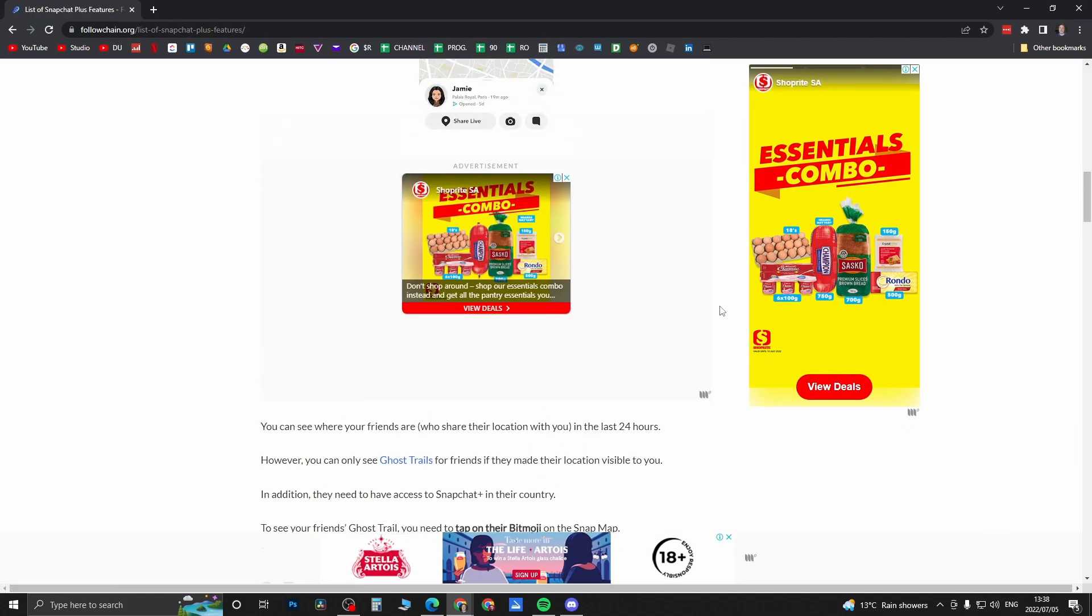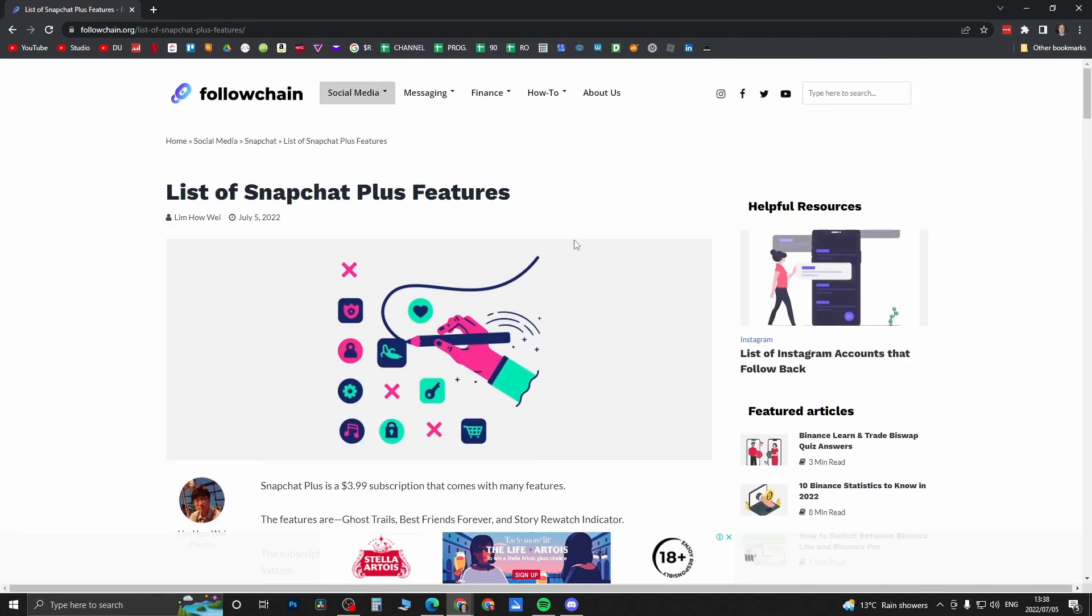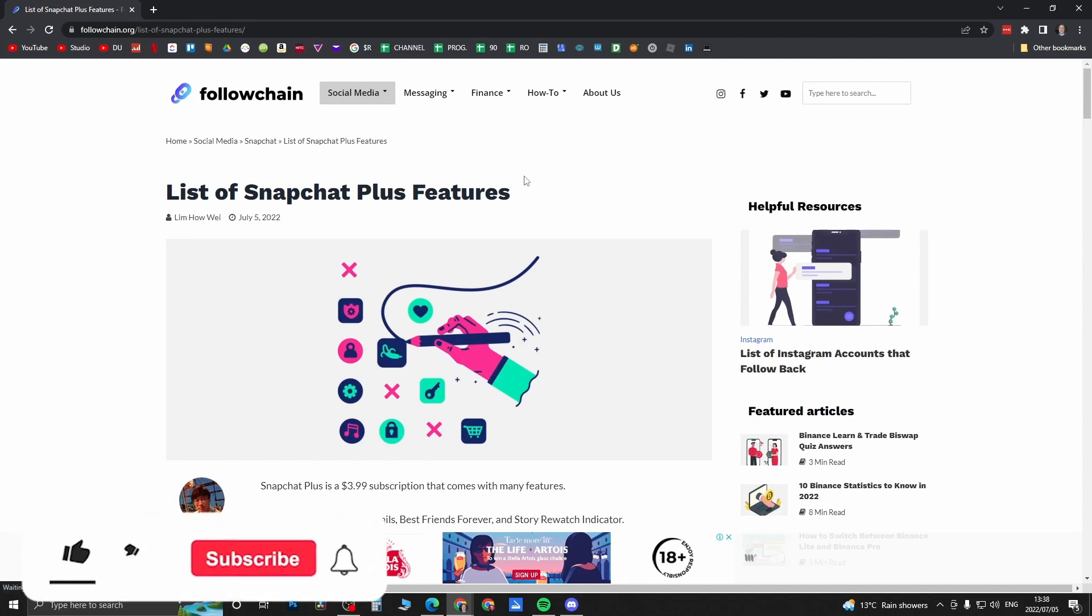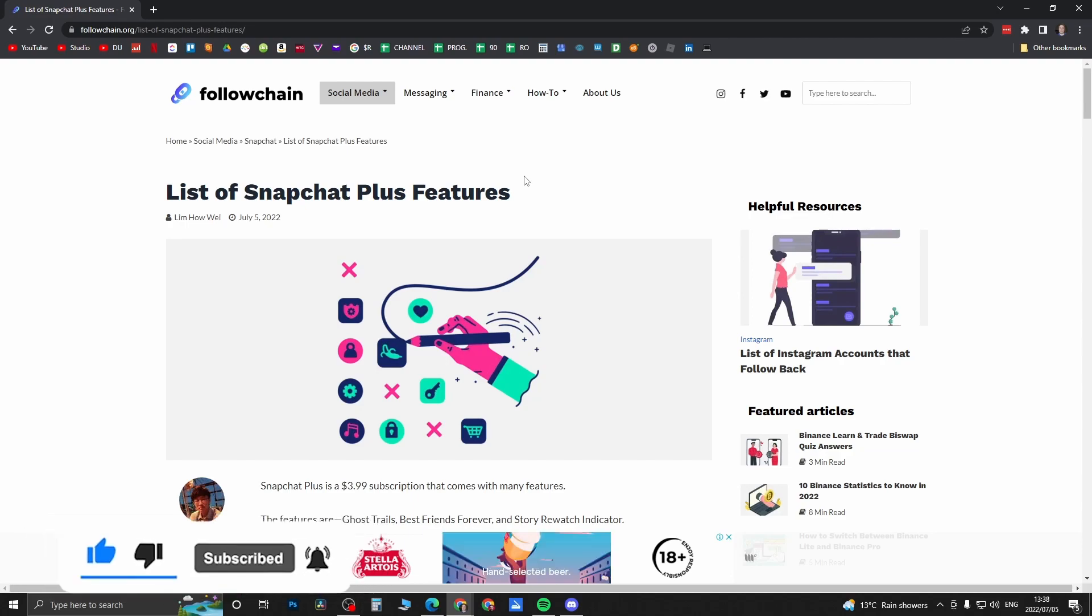Those are all the new features. If you want to read this article in your own time, it is linked up in the description down below. If this video helped you out, don't forget to drop a like and subscribe for more. I'll see you in the next video, take care.